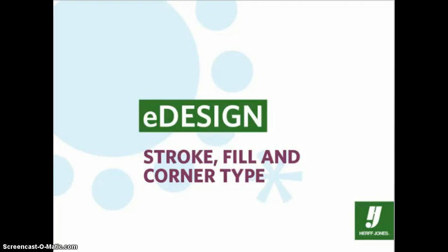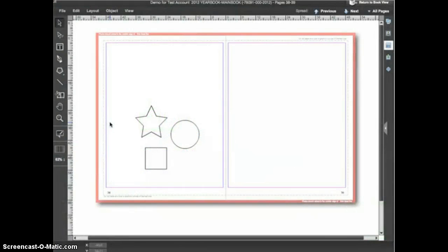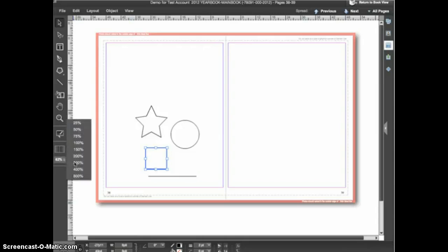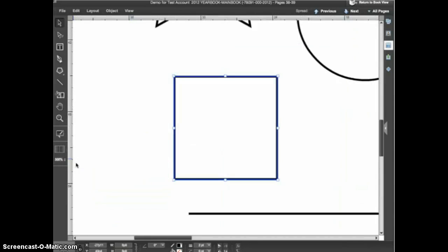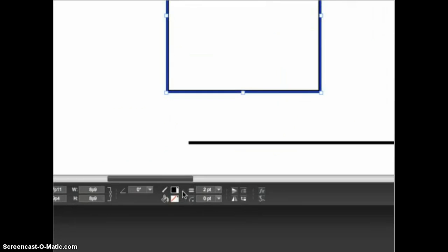To demonstrate the stroke and fill options and the corner types I'll start out with three shapes on the page. I'll also switch to the line tool shown here and create a straight line on the page. I'll switch back to the selection tool, select the rectangle, and zoom in at 300%. When a shape is selected you'll see in the control panel the controls for stroke, fill, and corner type.